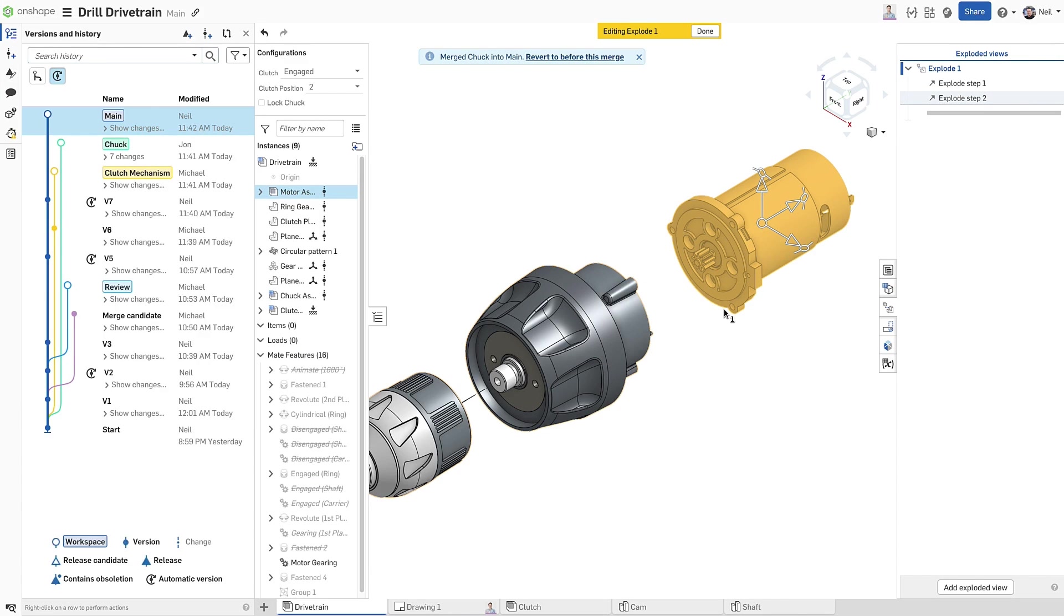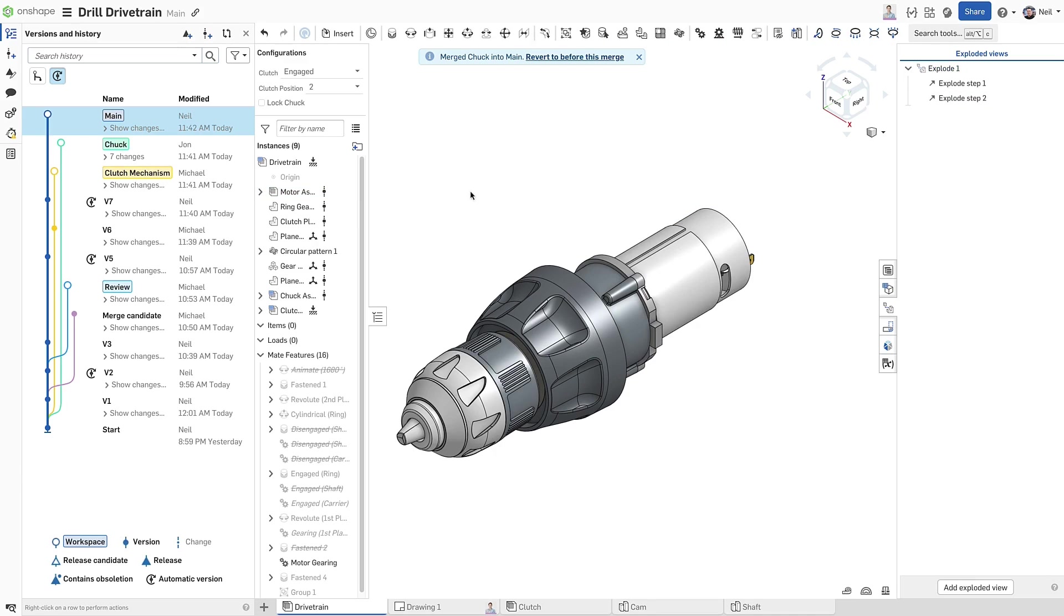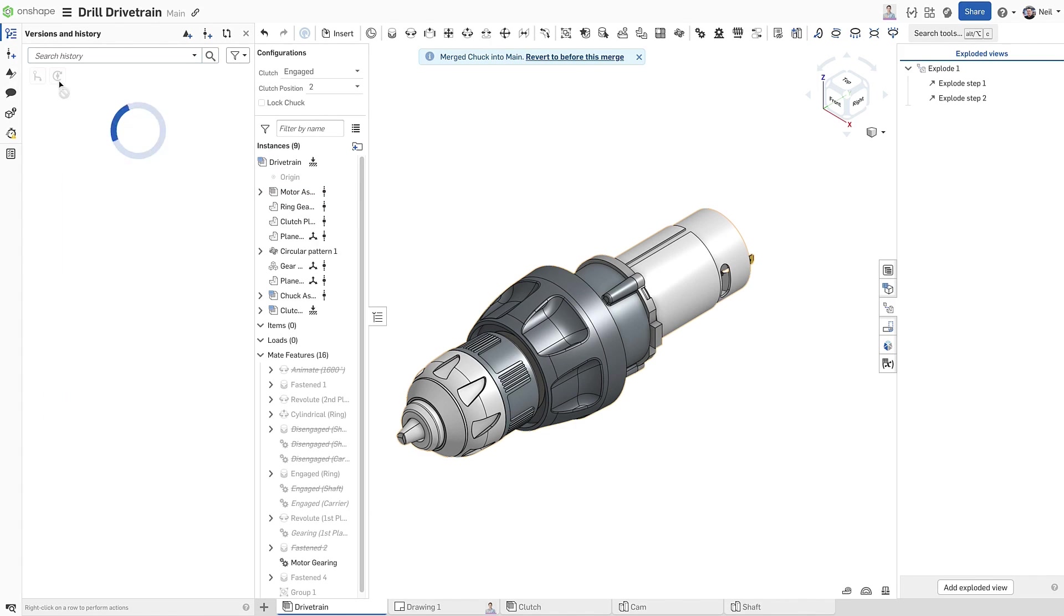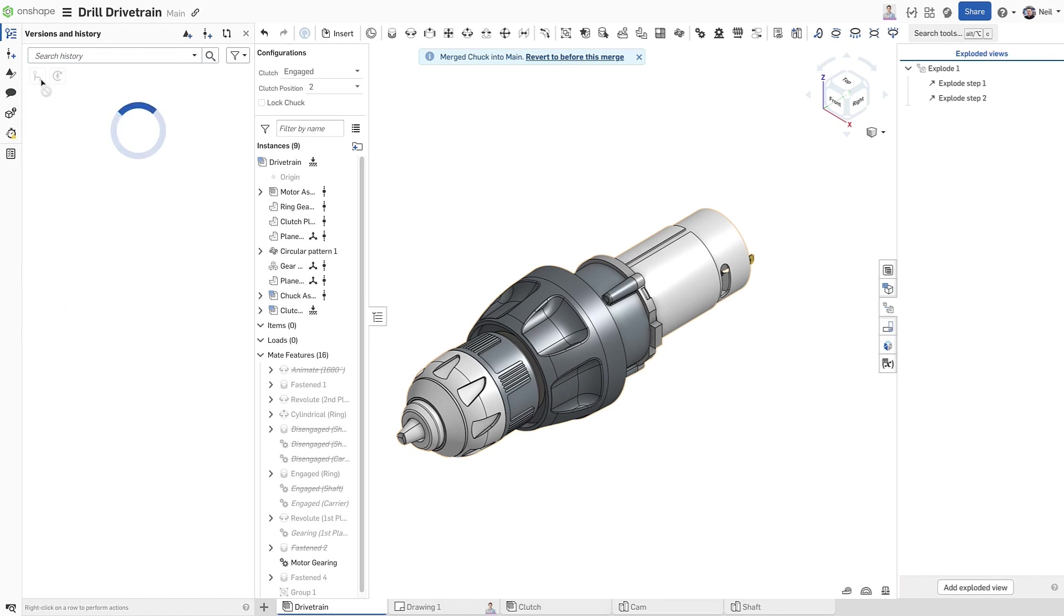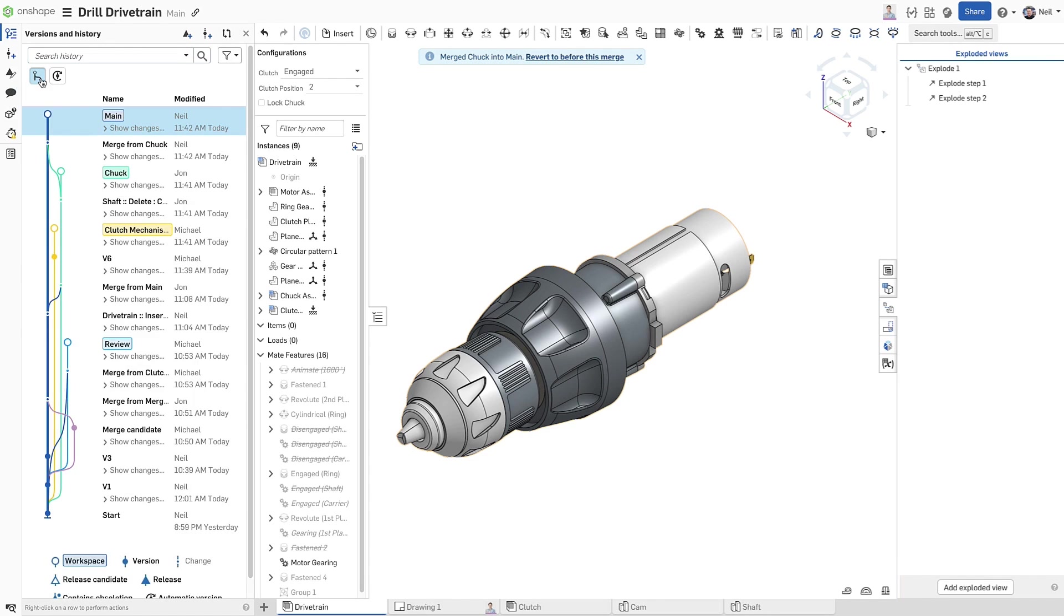Two new filters have also been added to the versions and history panel. One to hide those automatic versions to make the list smaller and easier to read.